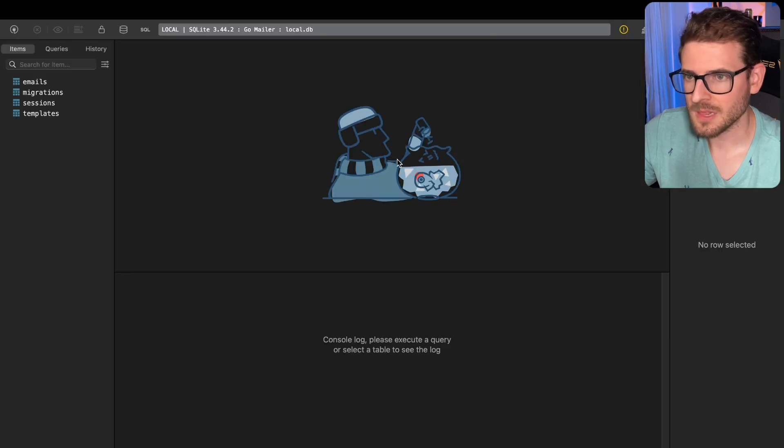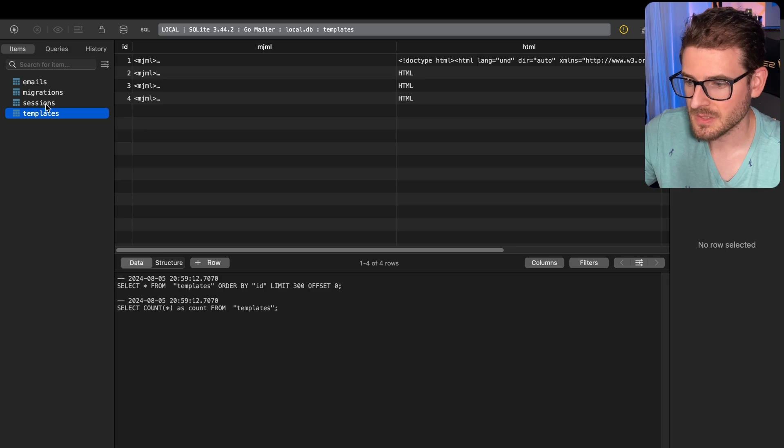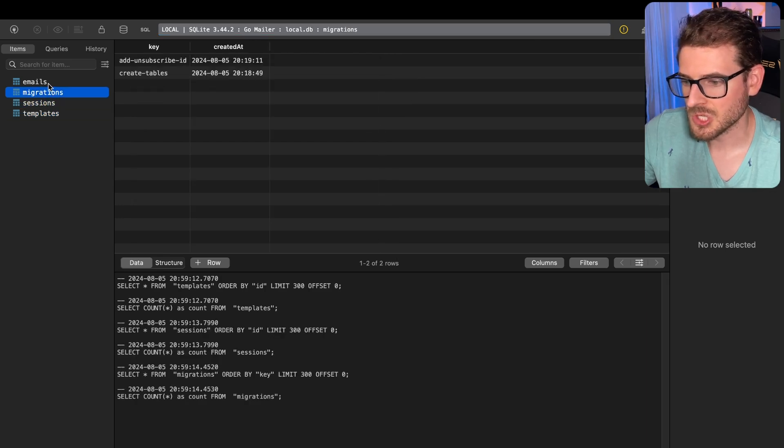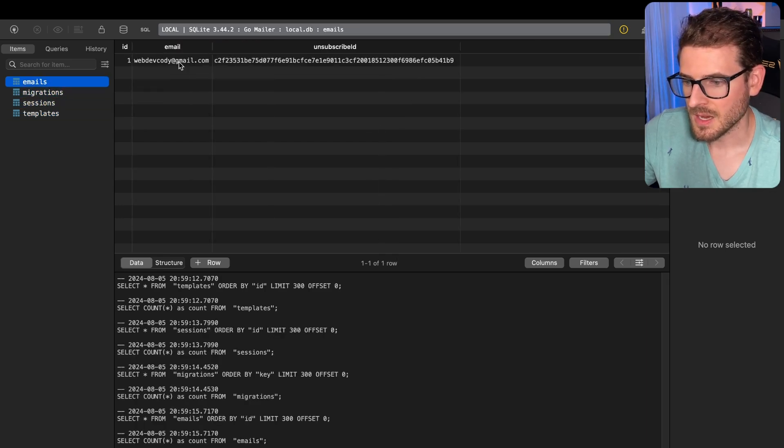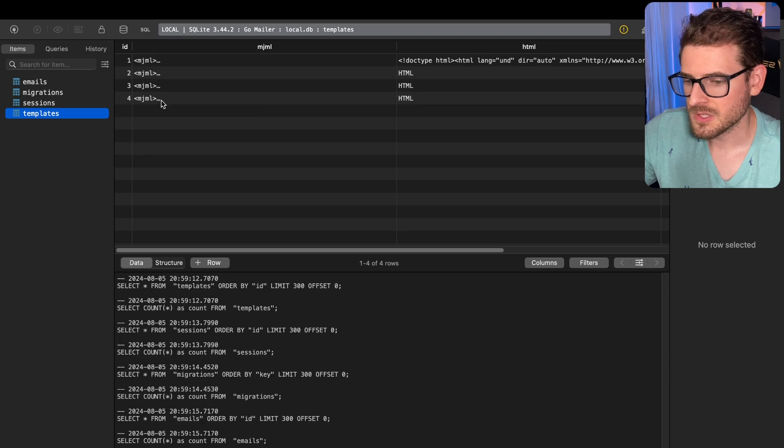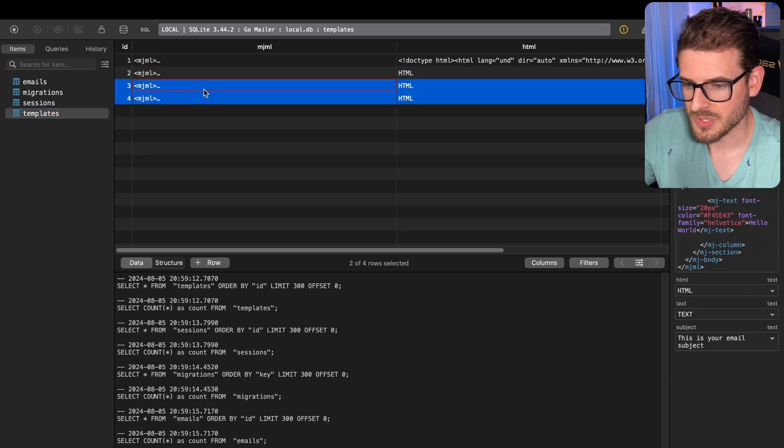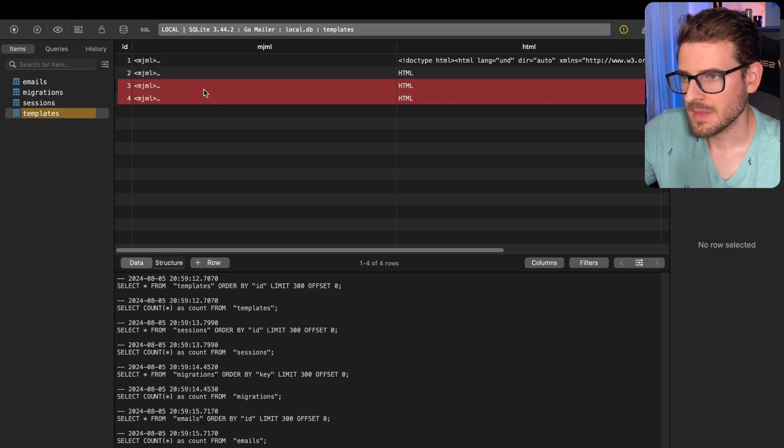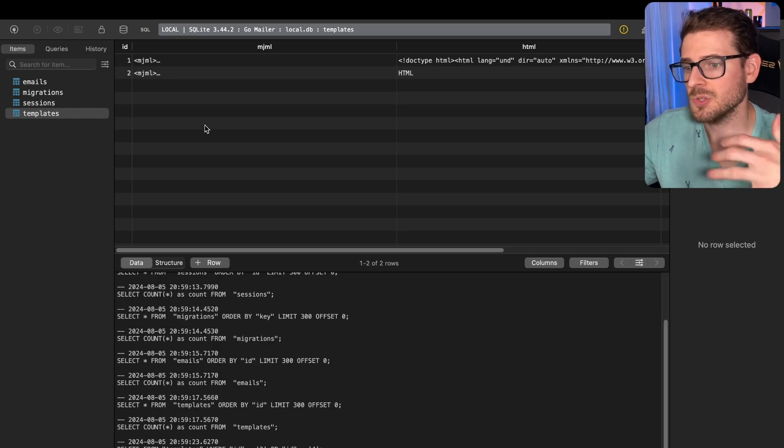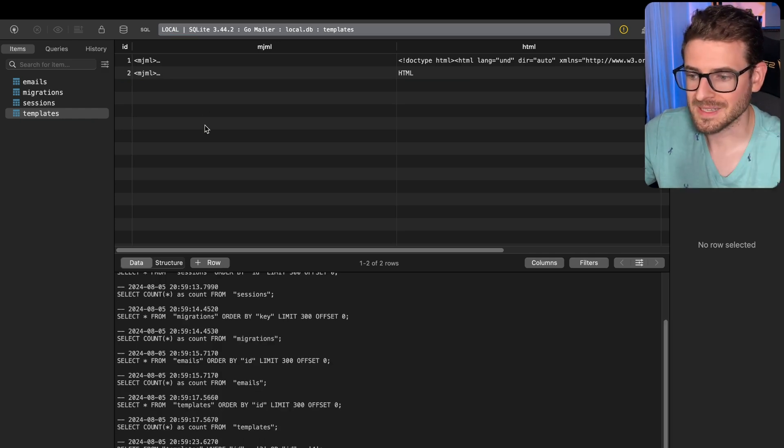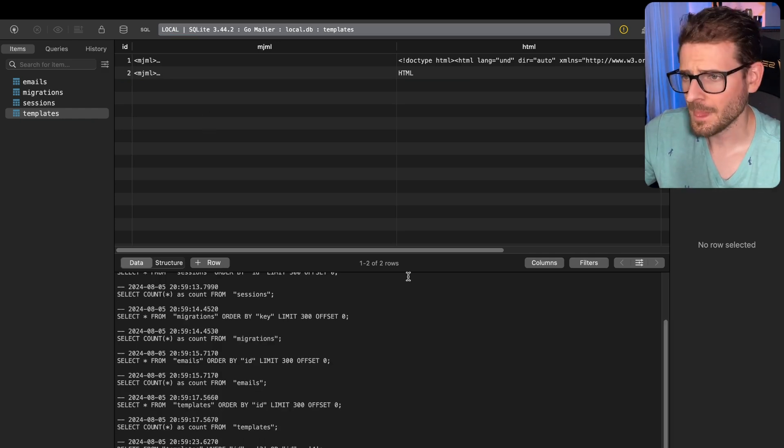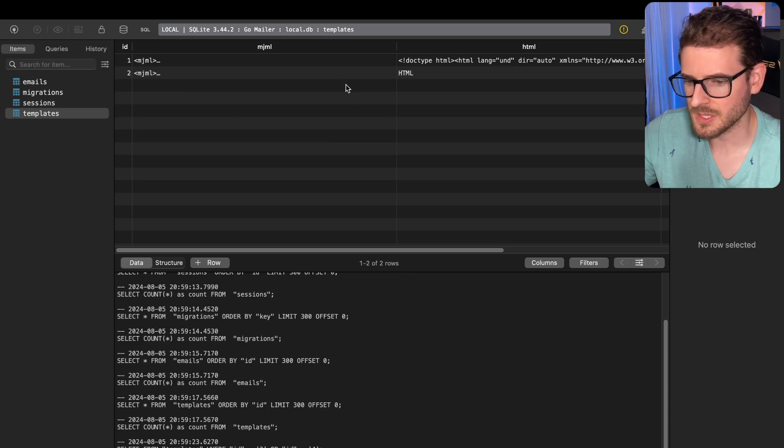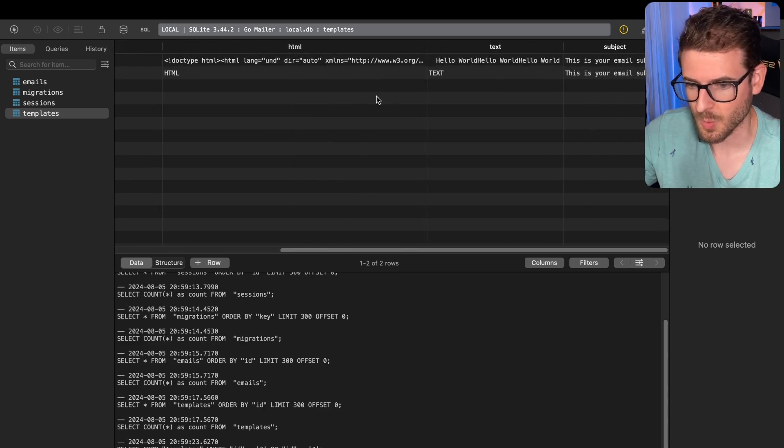That's going to load up a larger window where you can view your tables. I have templates, sessions, migrations, and emails. One thing I like about this tool is that you can select rows and click on delete, then command save. That'll automatically do the SQL delete statements and apply it to your SQLite database. I just deleted two rows with super low effort.